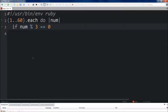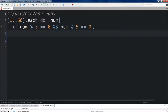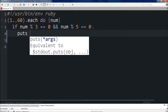Modulo will return 0 if it is divisible by 3 — it returns the remainder of two numbers divided by each other. Now we're going to use the logical operator `&&` here, two ampersands, and we'll do `num % 5 == 0` as well. So what we're going to do if this is true is we're going to `puts 'FizzBuzz'`.